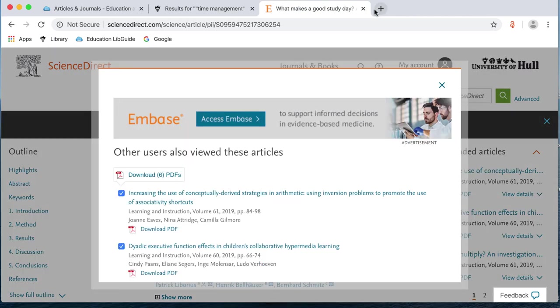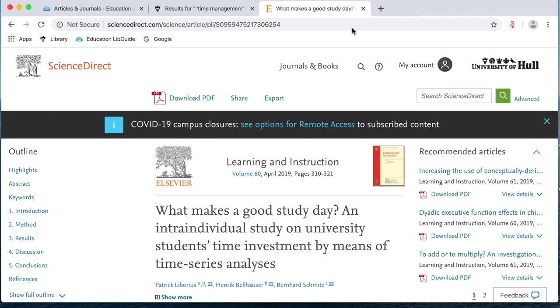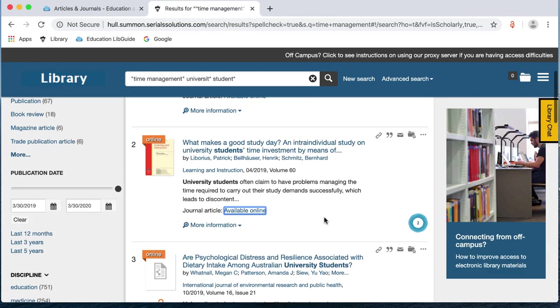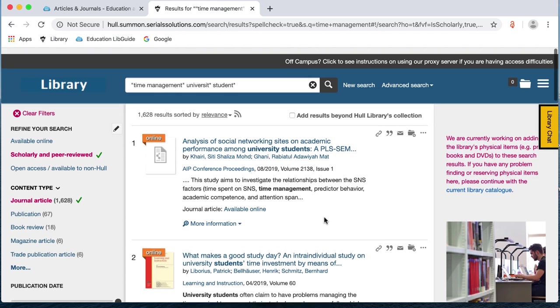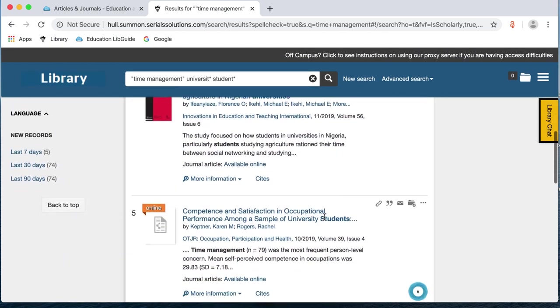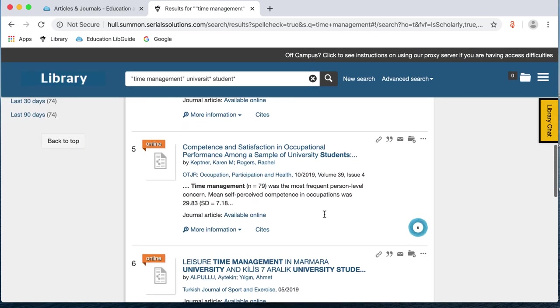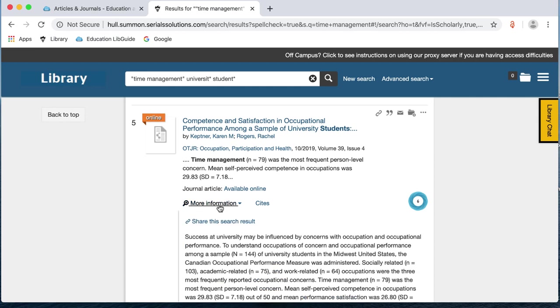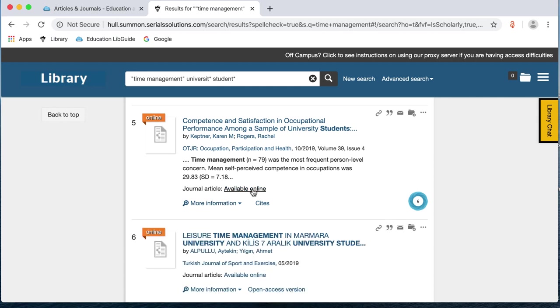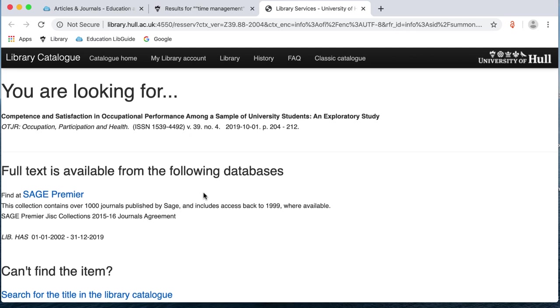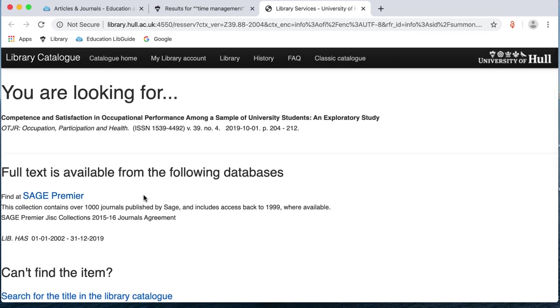I'm just going to close this down. I'm going to go back to my results. I'm now going to look at this result here, competence and satisfaction in occupation and performance. Again, we've got the same options, more information or available online. So, I'm just going to choose available online. This doesn't take us straight through to the article this time. I've got this intermediate page which tells me that full text is available from the following databases and then I've got a link to Sage Premier. So, I'm just going to click on here.